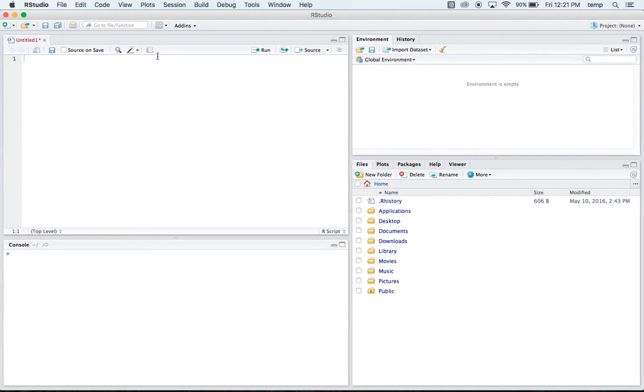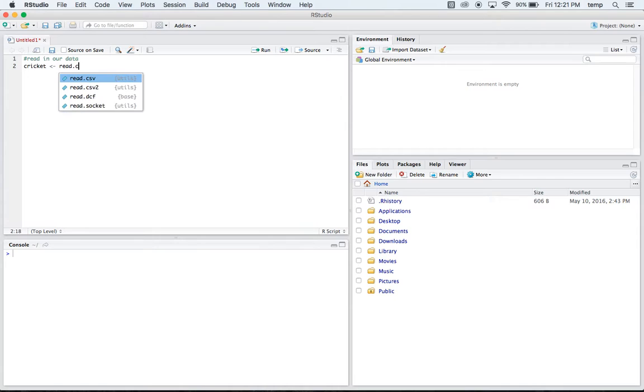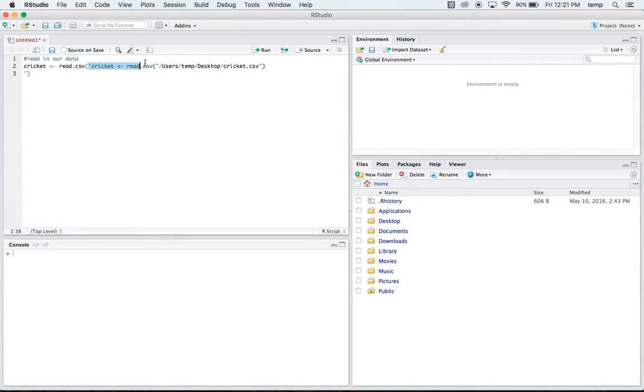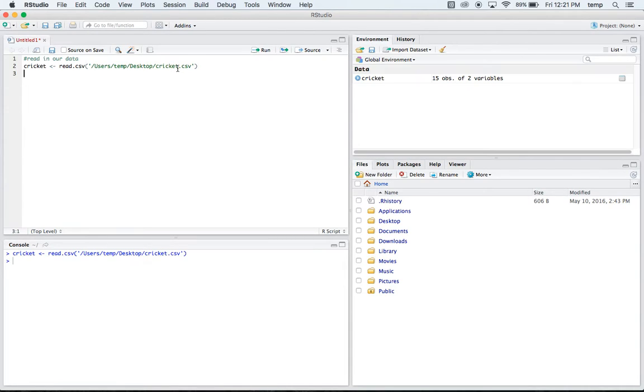Our first step here is we're going to want to read in our data. So I'll name it cricket. I'll say into cricket, we're going to put a read.csv. There it is. This is what I have it saved under. Just under my desktop, and I saved it as cricket. So you can run that code, and it's going to load and read in our data.